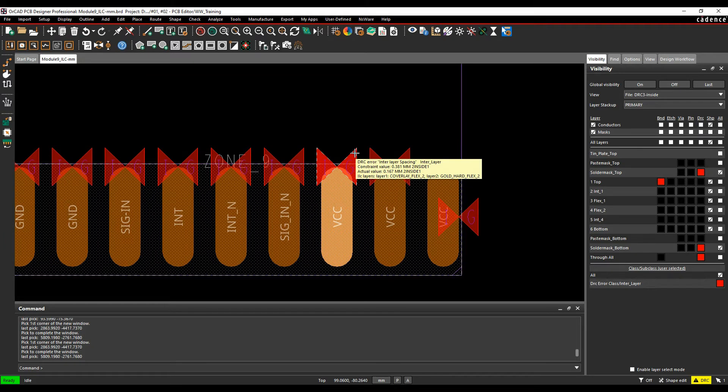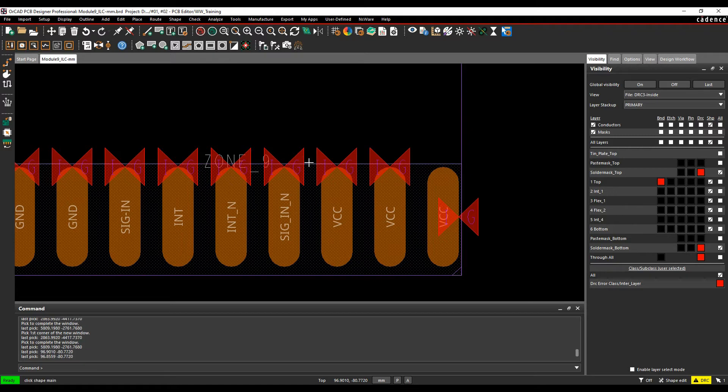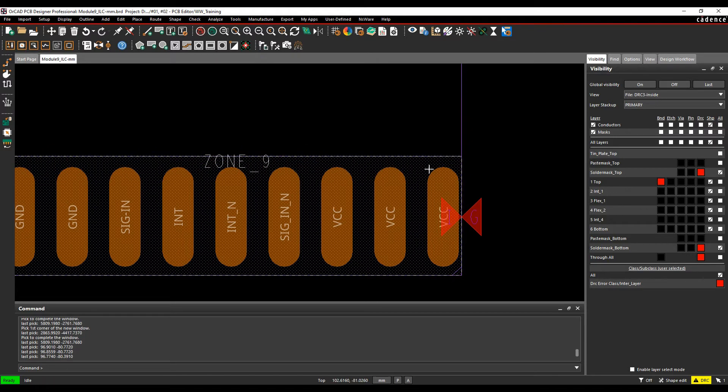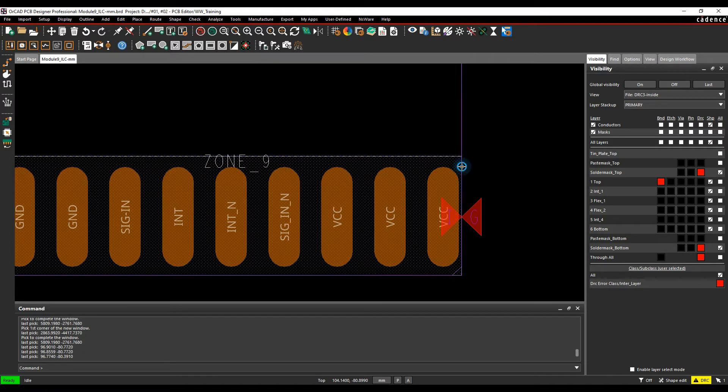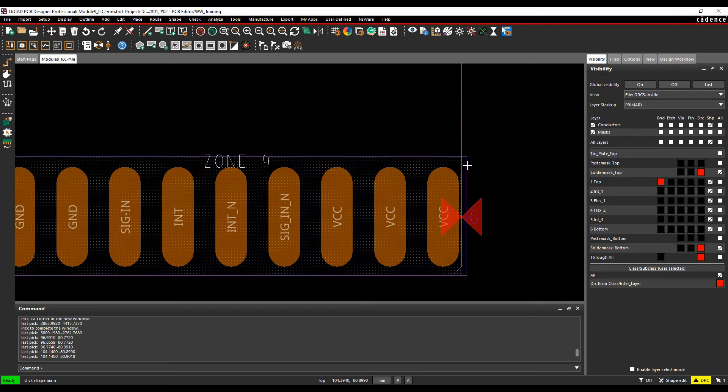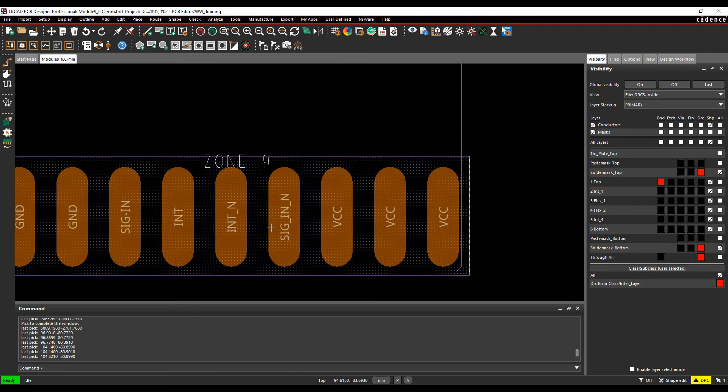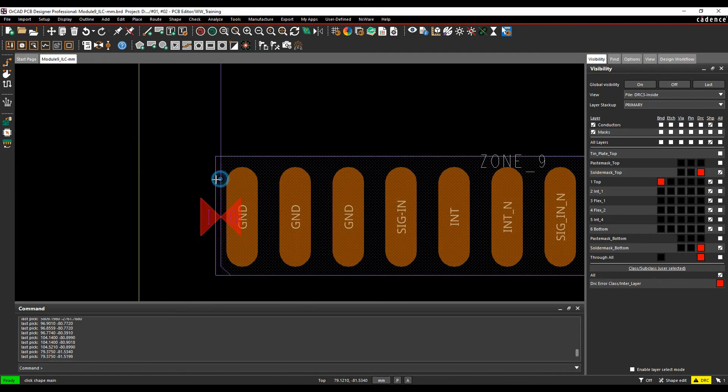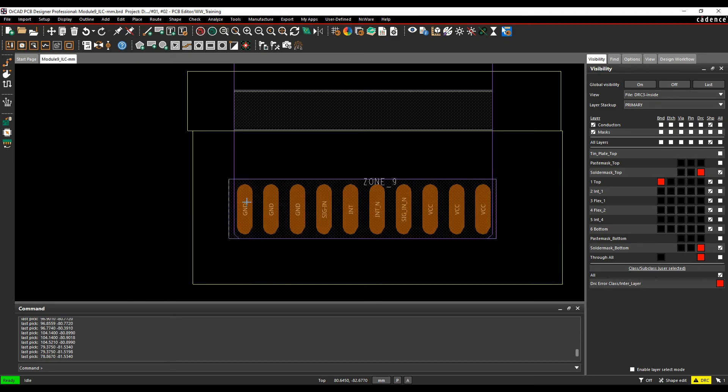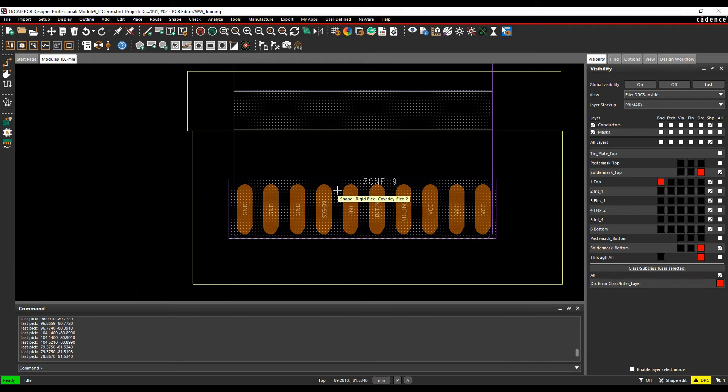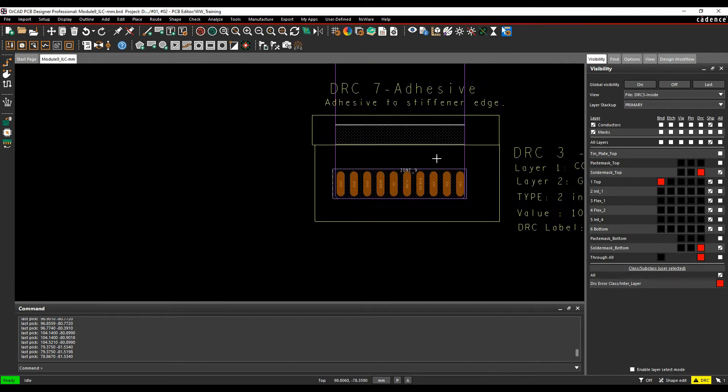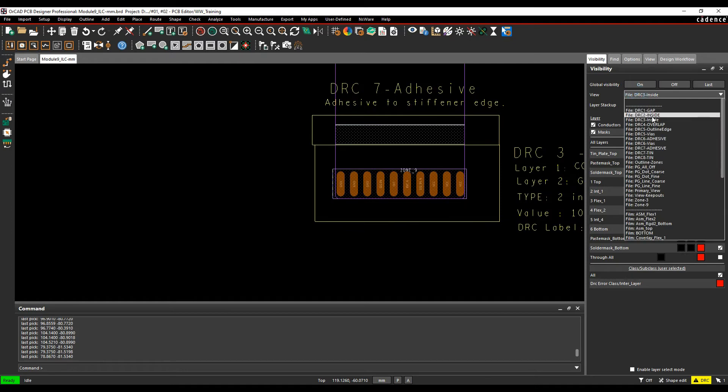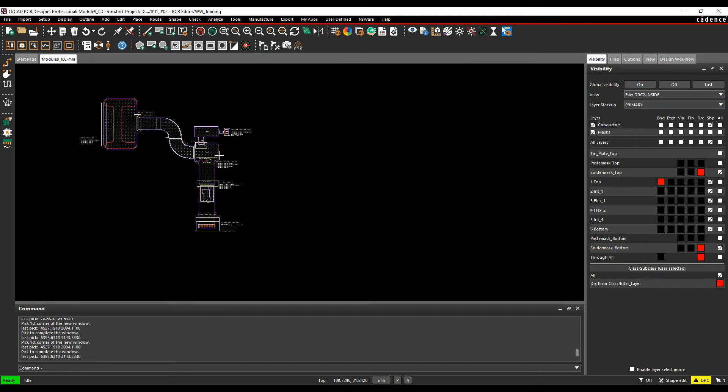Before I hover over the DRC error, you can see it's actually telling me that I need a gap here. So we can then use the shape edit mode again, just to slide these away, or slide the shape away, to resolve the DRC errors that I'm seeing. And very, very quickly, you can resolve the issues. And we're trying to stop any manufacturing issues, or the fabricator coming back and asking us questions about this type of thing.